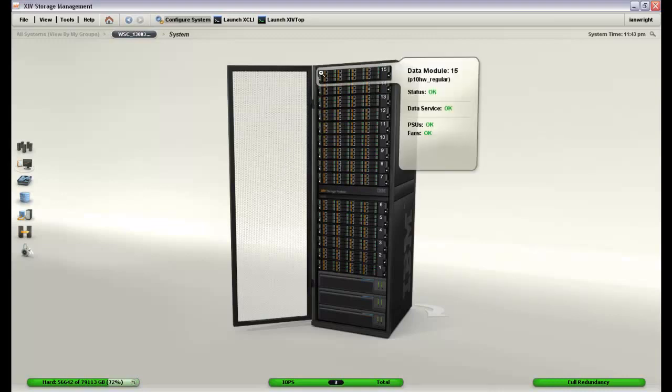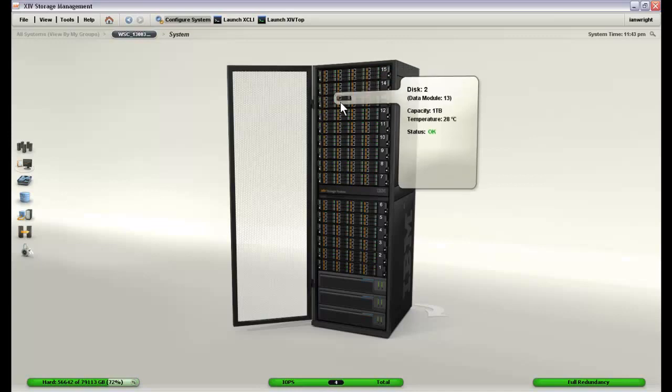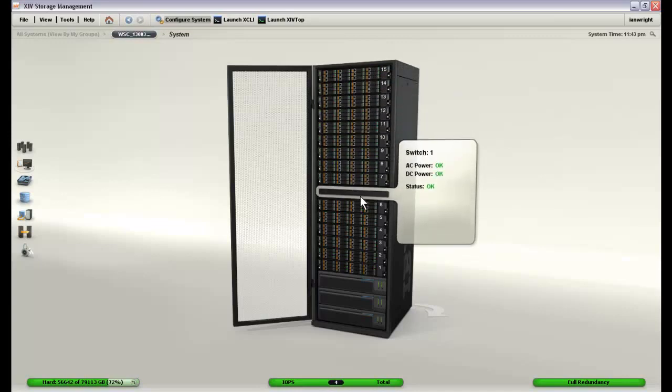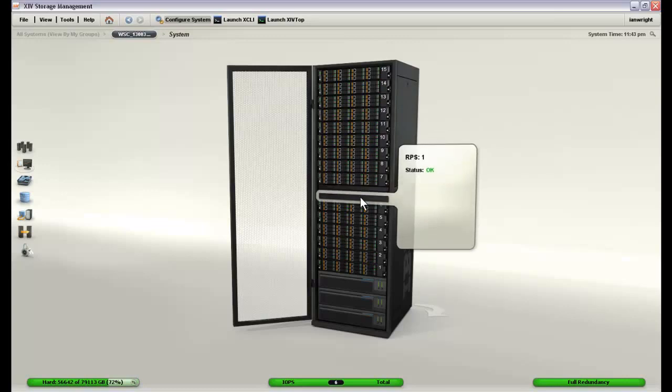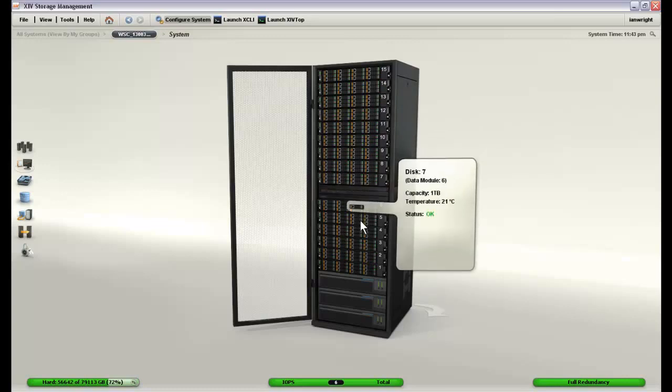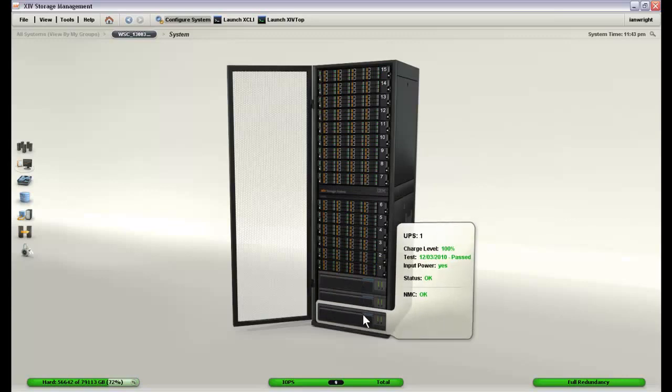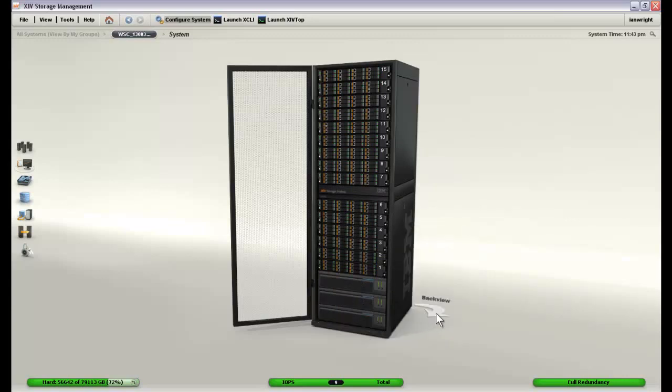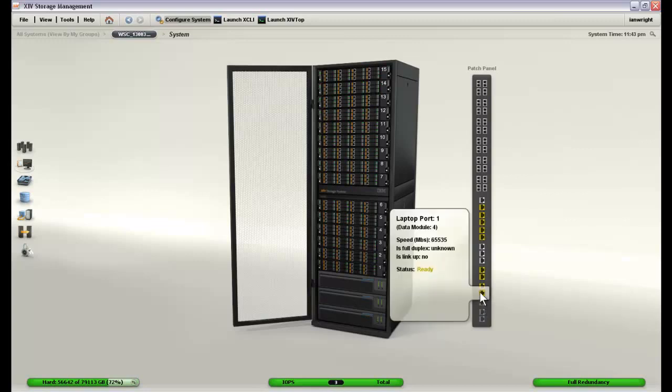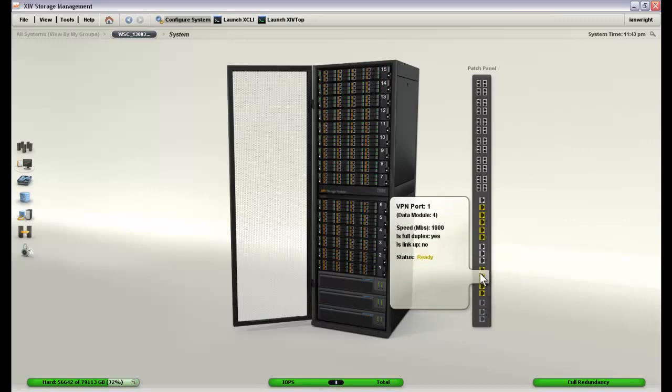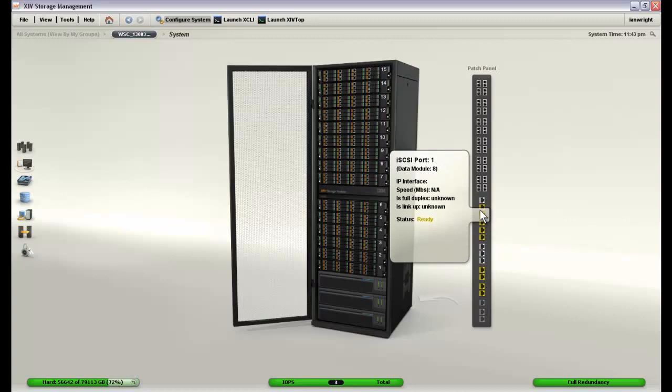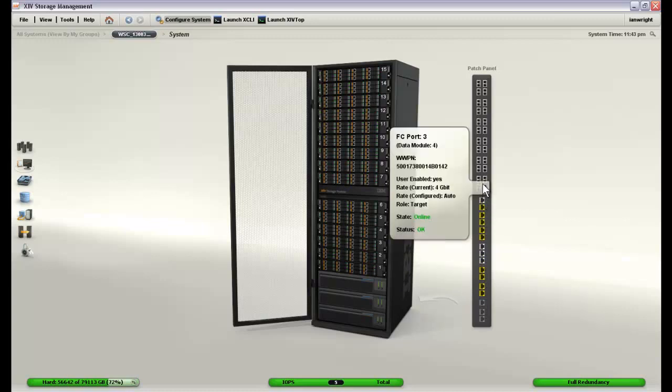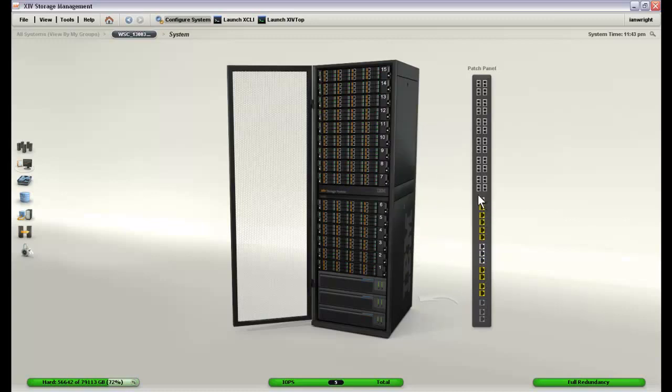Double clicking on our XIV system takes us to a close up of the system screen. This actually is a physical representation of what the system looks like. From this screen we can examine all of its components. We can look at the data modules, individual disk drives, the switches that are within the system, the RPS, and the UPSs. We can also check the back view to see the patch panel on the back and find out the status of any of the ports that we would be using for Fiber Channel, iSCSI, or management purposes.